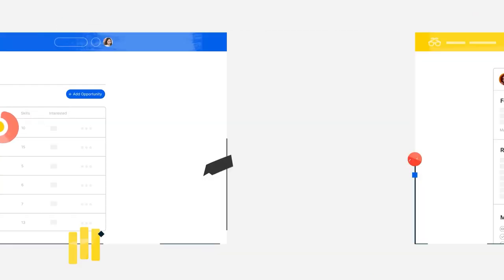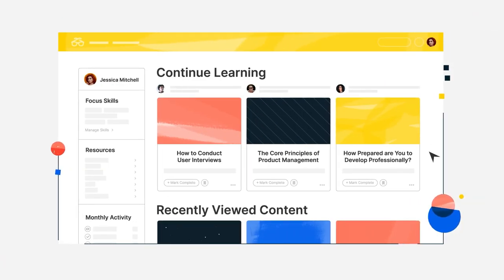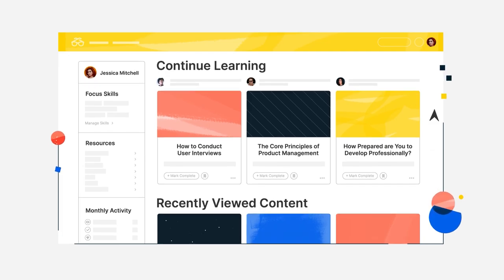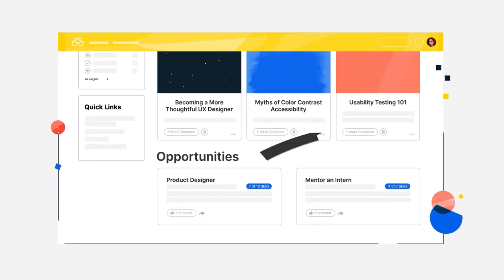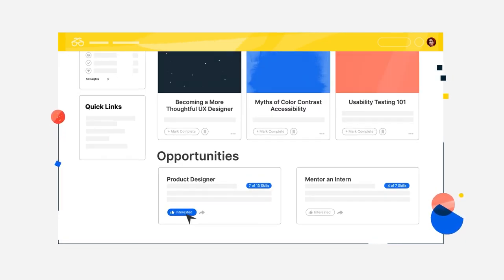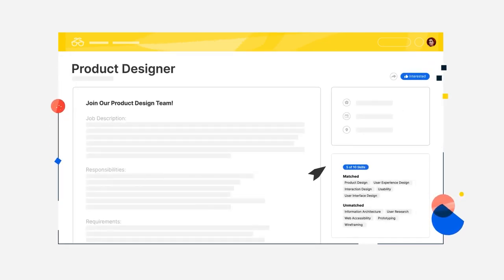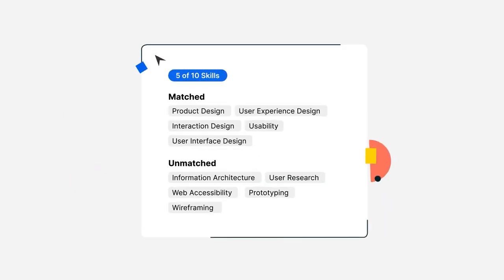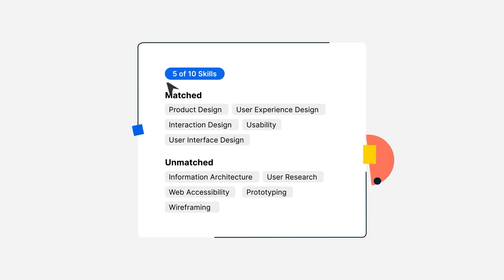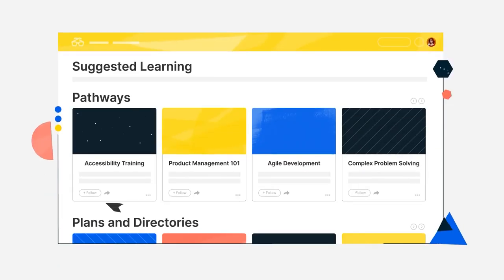Career mobility gives your people room to grow with personalized opportunities that find them based on their skills profile. If they're a skill or two short, they can immediately get to work upskilling to close the gap.